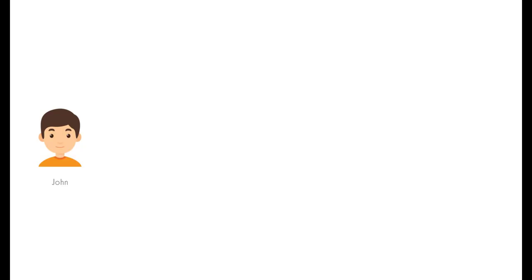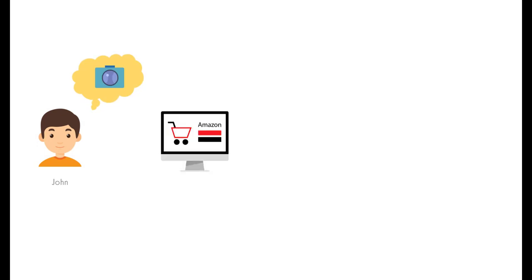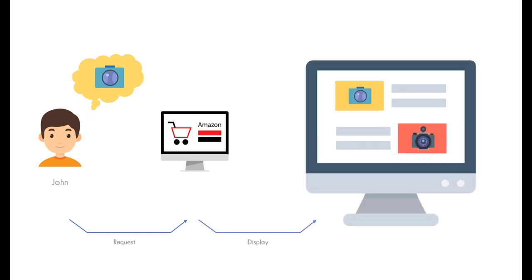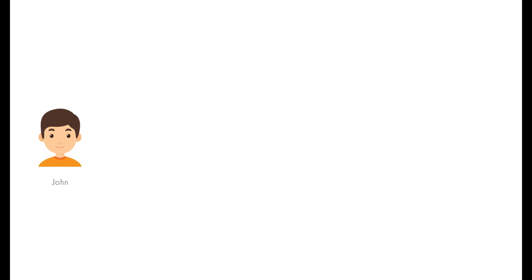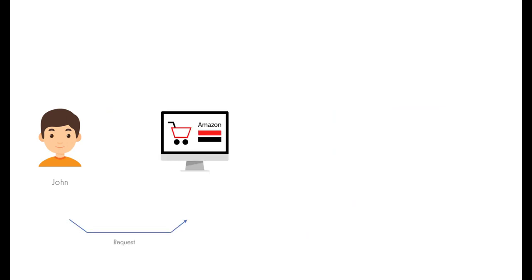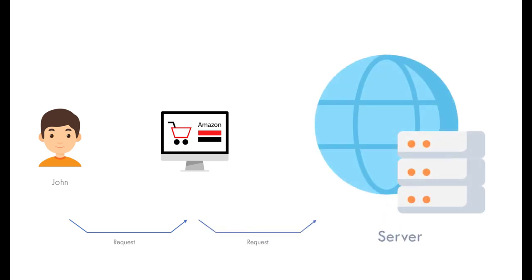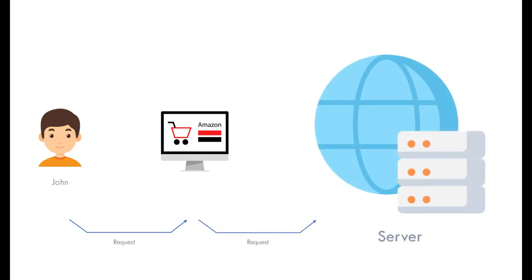This is John. John is gonna buy a camera from Amazon website. When he searched Amazon for the camera he's looking for, he is actually sending a request from his device browser to the Amazon website to display list of cameras. Let's dig into it more. When John sends his request to Amazon website, he is actually sending his request to Amazon server. Think of a server as a place on a hard drive on a computer somewhere in the world. The code of the web application like Amazon is stored on a server. That means that John's request is actually being sent to the code of the Amazon web application on a server.